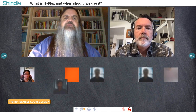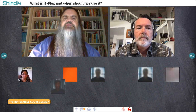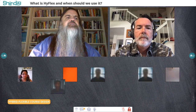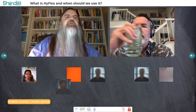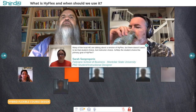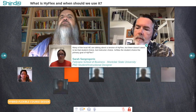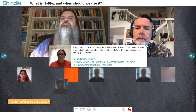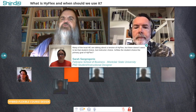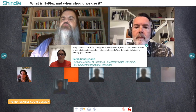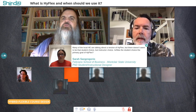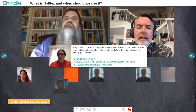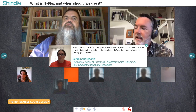We have two other questions that follow up on the student side. Sarah Sangregorio asks: many local higher education institutions are talking about a version of HyFlex, but it doesn't seem to be student choice — was student choice the primary goal of HyFlex?